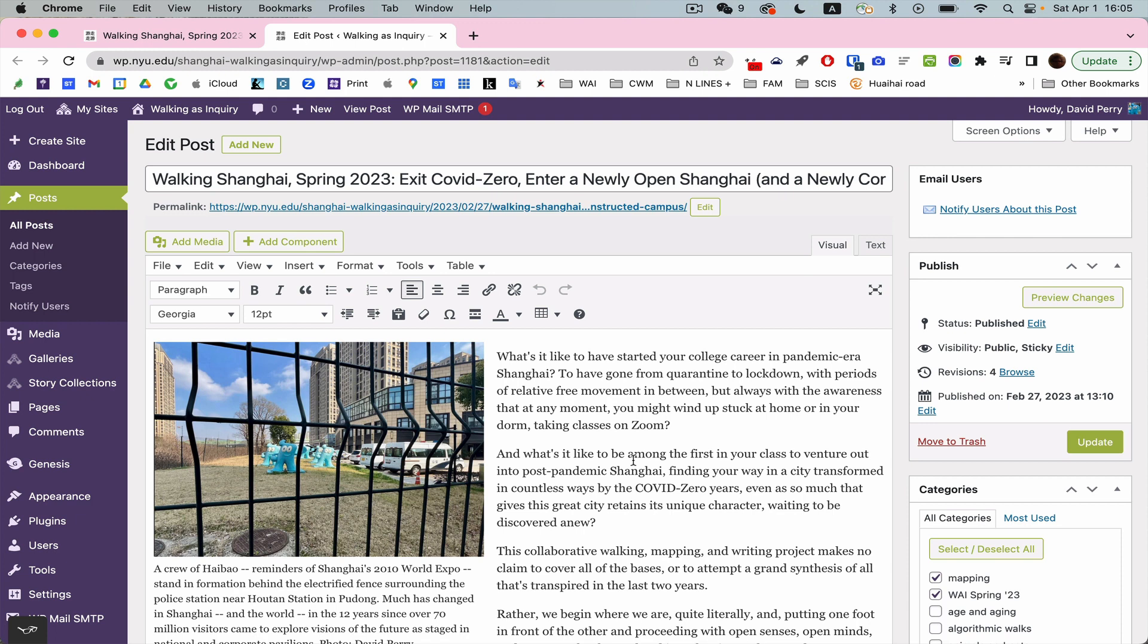We'll look at two different possibilities. One will be a lightbox and one will be a slideshow. And first we'll look at what we can call a lightbox, which is an effect where if you click on the photo, it will then pop up in full screen.